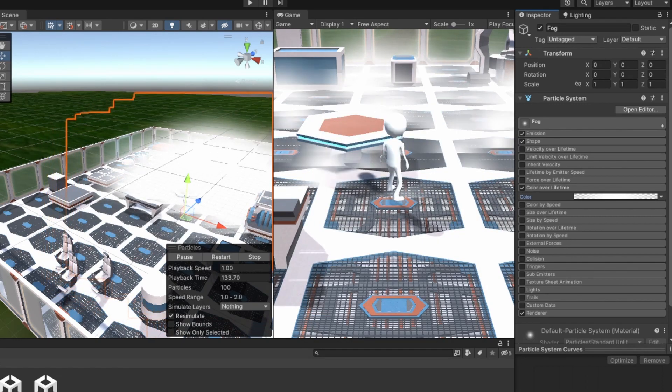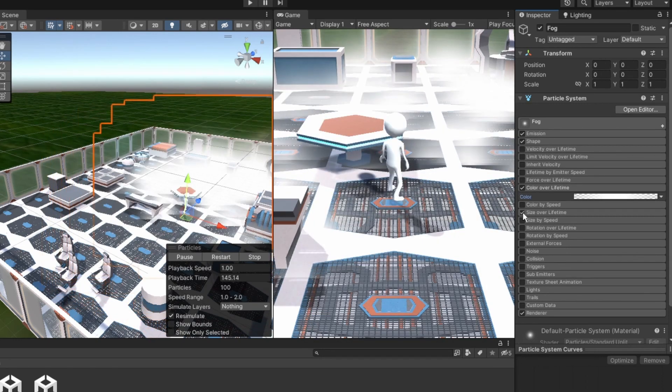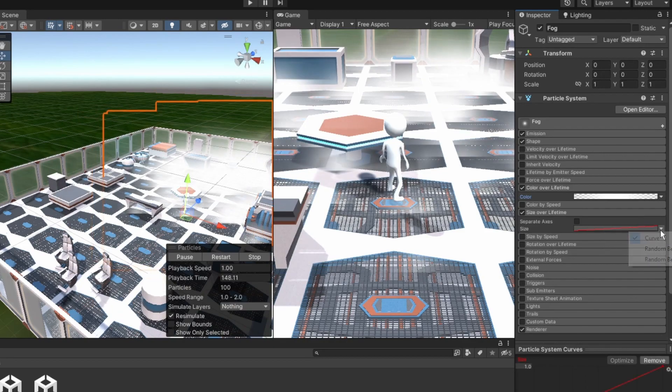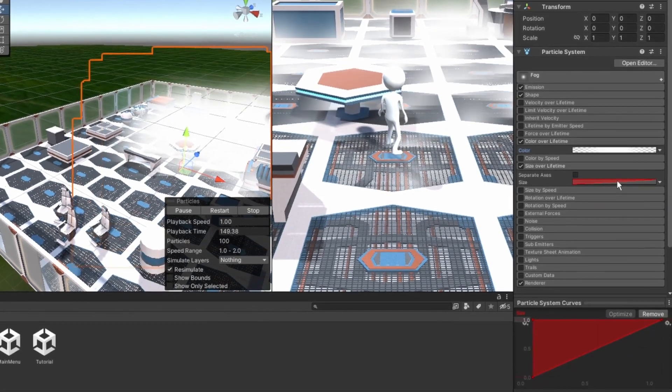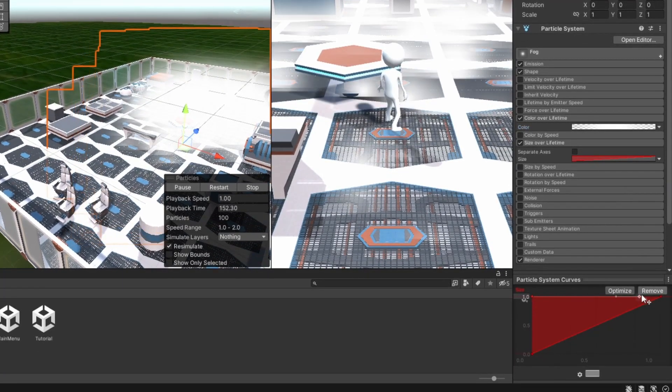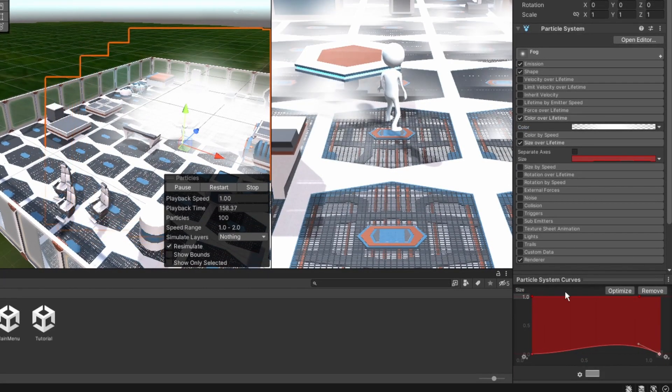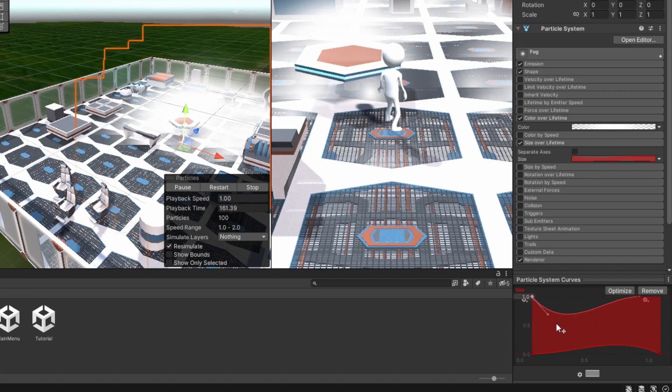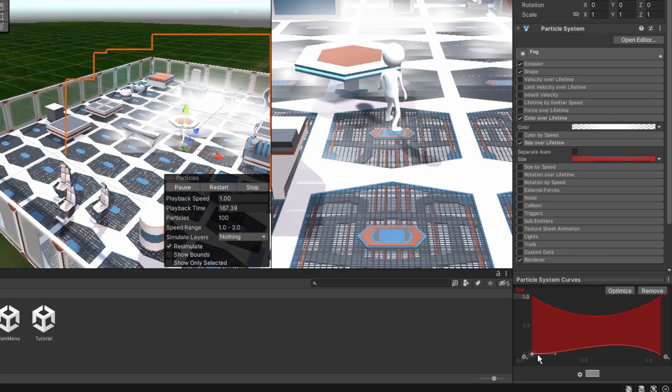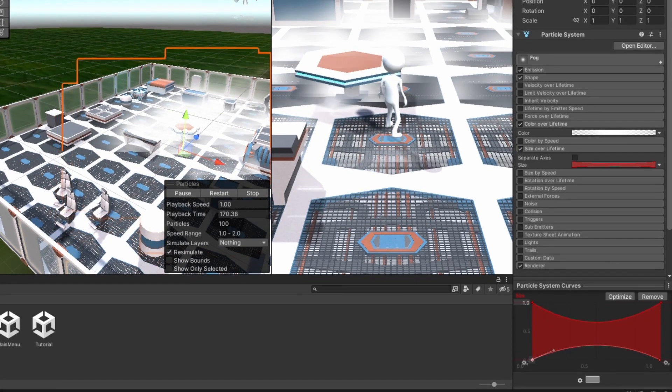Now again, it doesn't look quite right, so we need to counter it and change the size over lifetime to random between two curves and make it look like this. Remember, everything is about balance and making things look more natural.